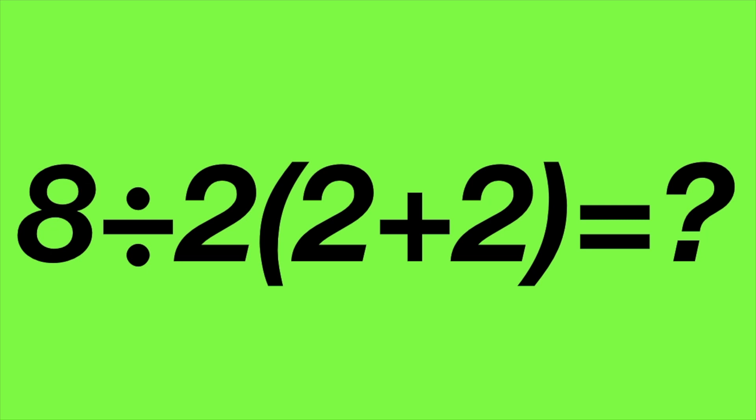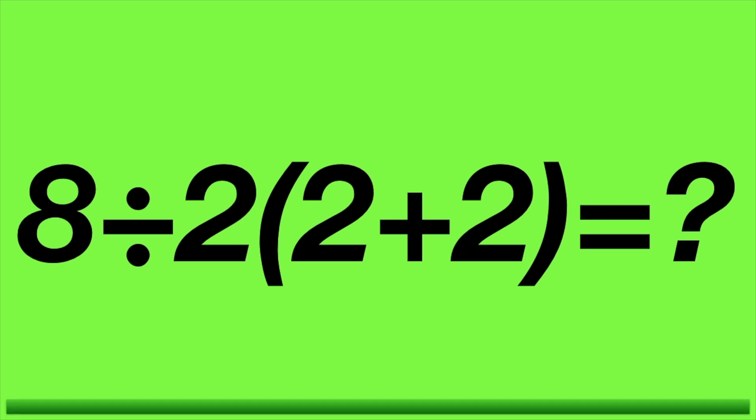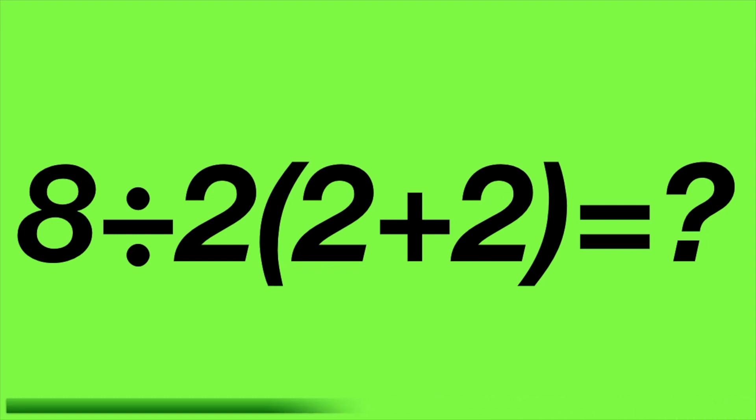You get 10 seconds to solve this puzzle, pause the video if you need more time. Time's up.